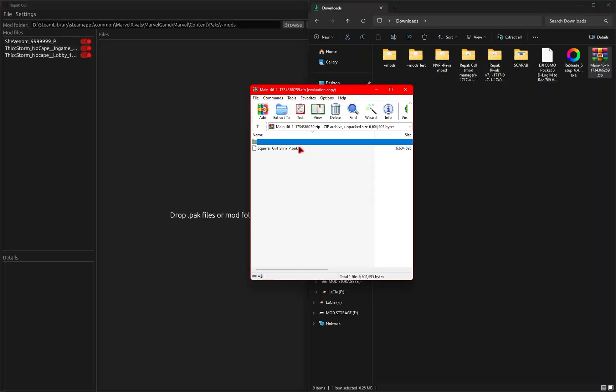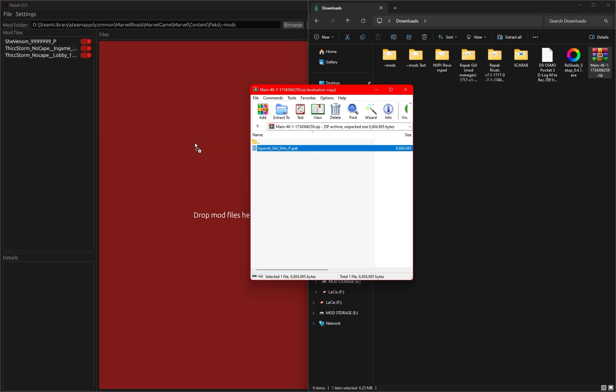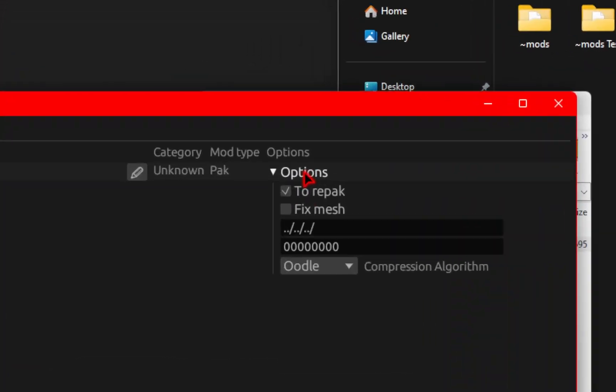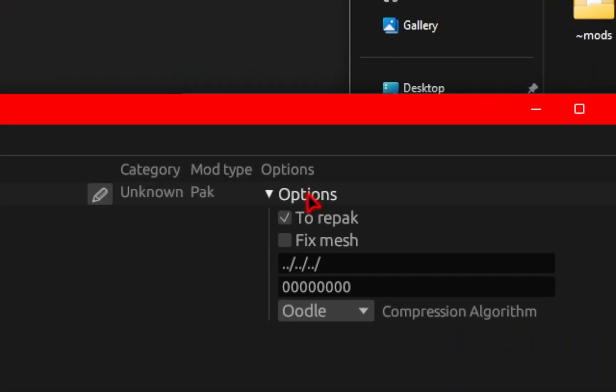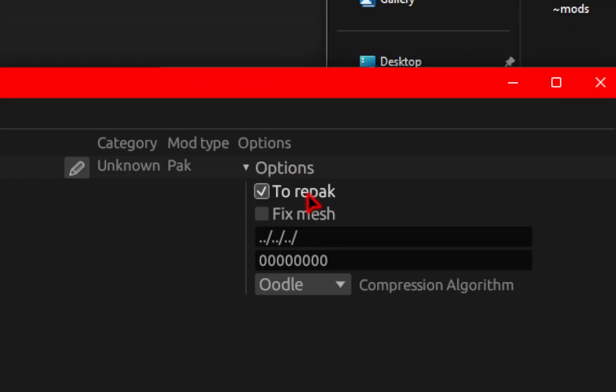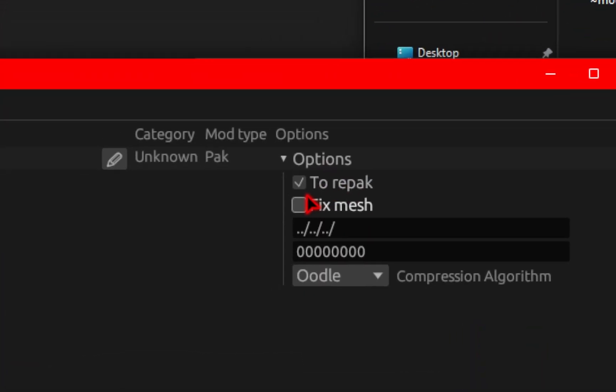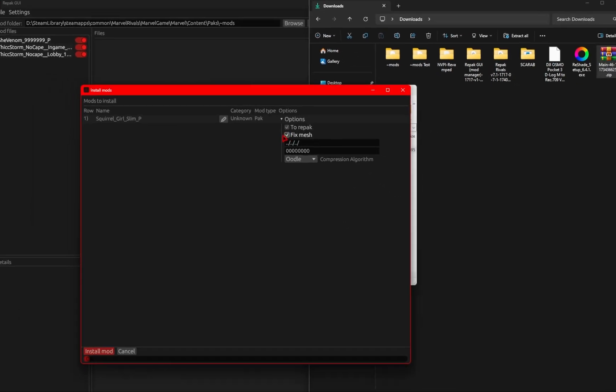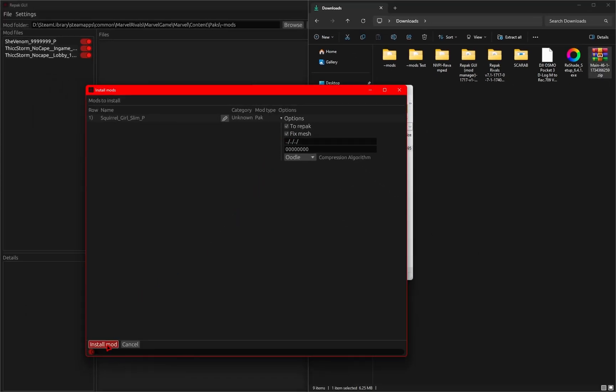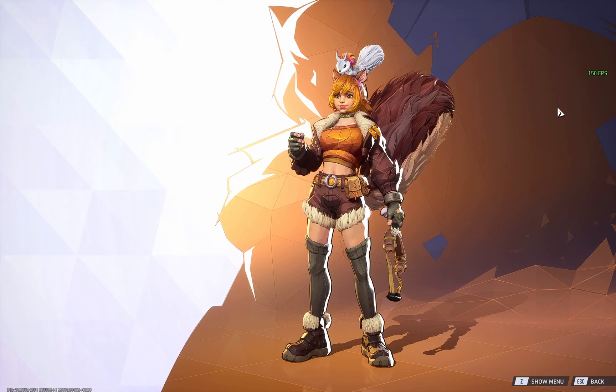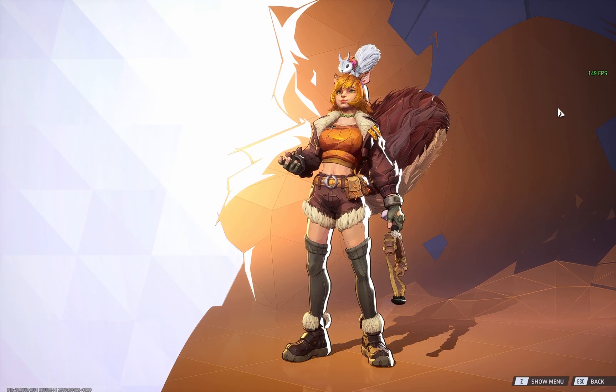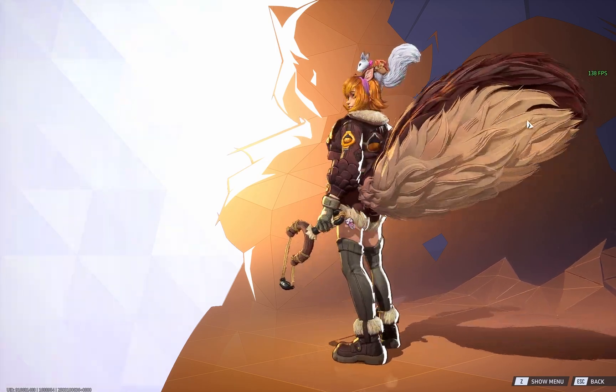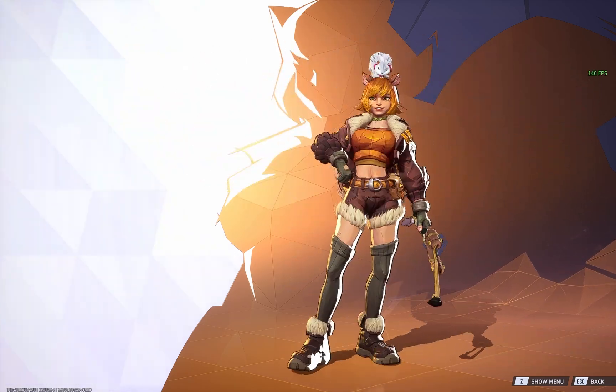Now this next mod comes from Season Zero, so it's extremely old, but the amazing thing is that you can still use these mods with the power of repack. For older mods like this, again in that Options drop-down menu, you'll need to make sure Repack is checked, as well as Fix Mesh. Once you have those options selected, go ahead and press that Install Mod, and if that mod is compatible with Repack, you should see that it's working in-game as well.